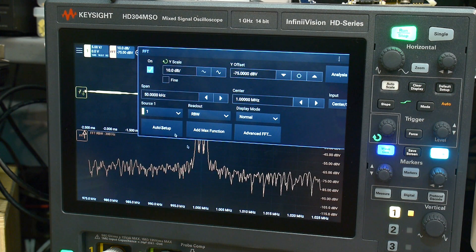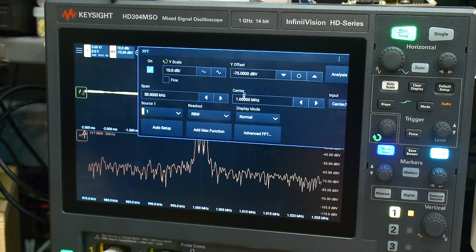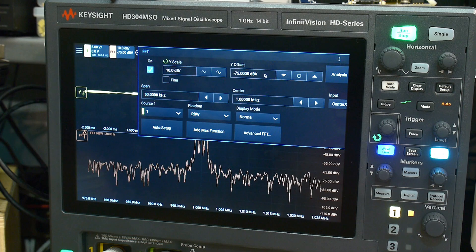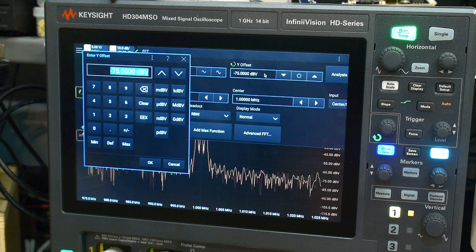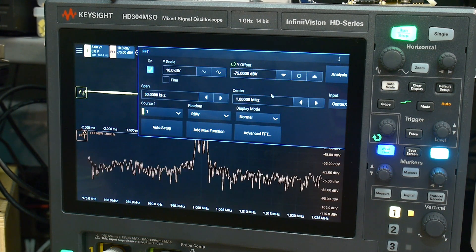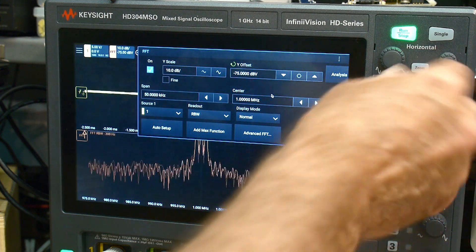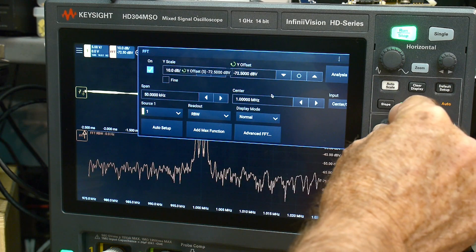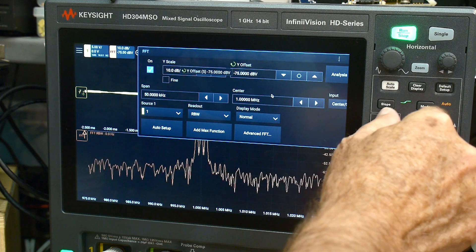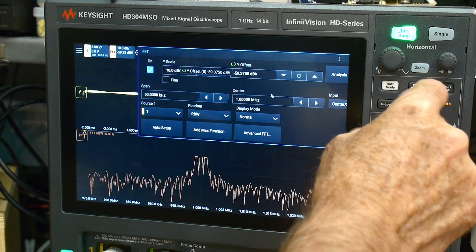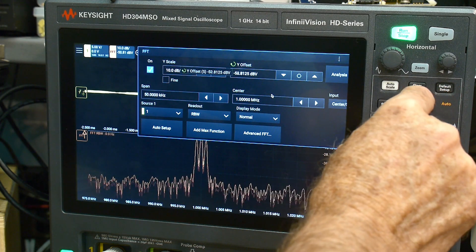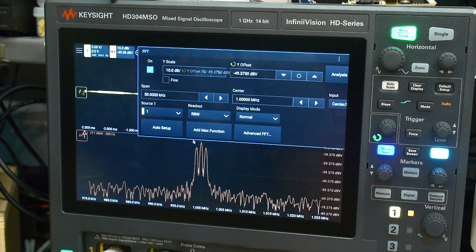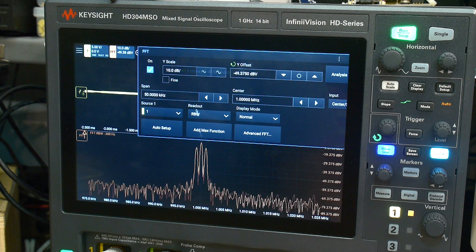Let's change our Y scale to 10 dB. Make this a little bit bigger down here. And then we can change the Y offset using this button and that wheel here. Move it down a bit so we can see it nicely.